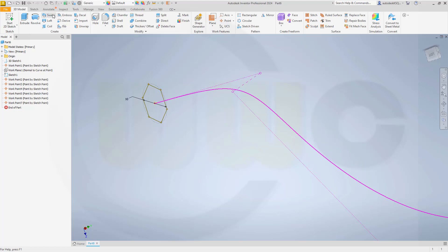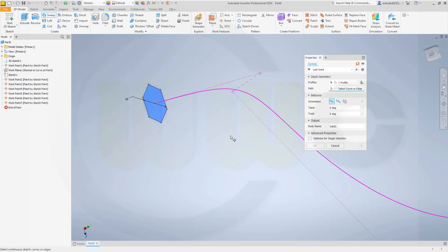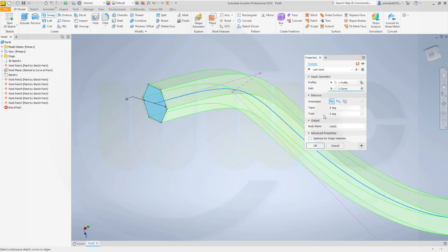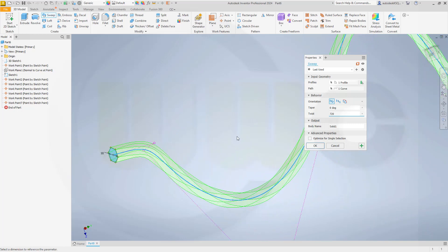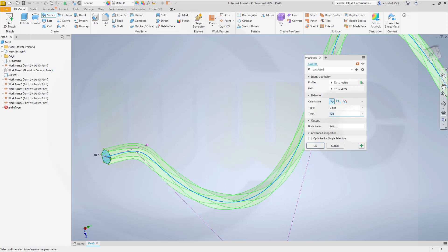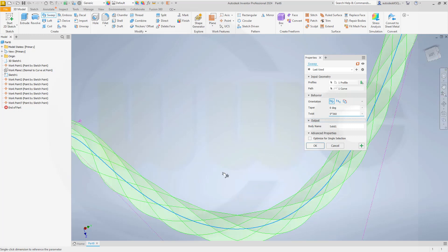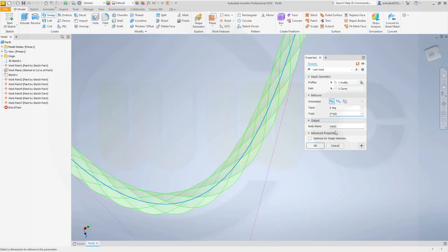So the first sweep — go for a sweep. That profile should be swept along that path, and I want to rotate it. Let's go for not 360 degrees but maybe 720. Let's take a look — 720. Let's go for five times 360. It takes a while of course. Yeah, that should be enough. Confirm. Let's go for optimize for single selection and confirm. So that's the first one.